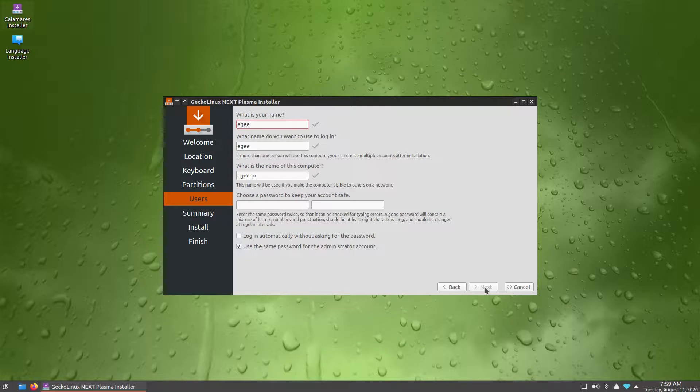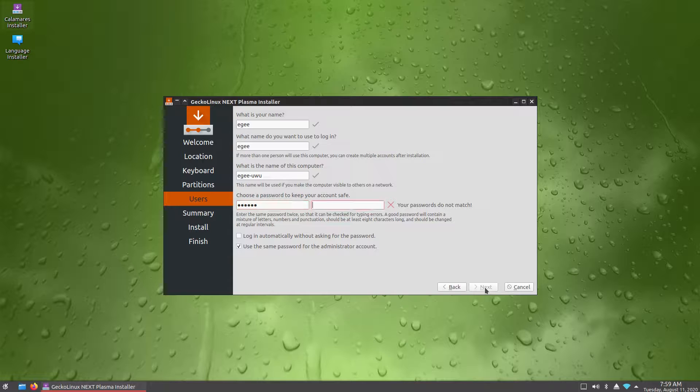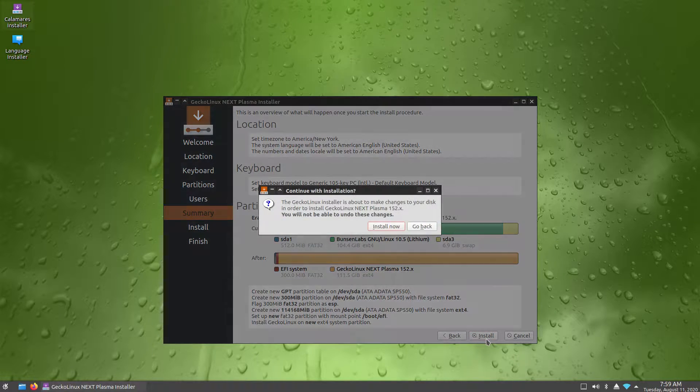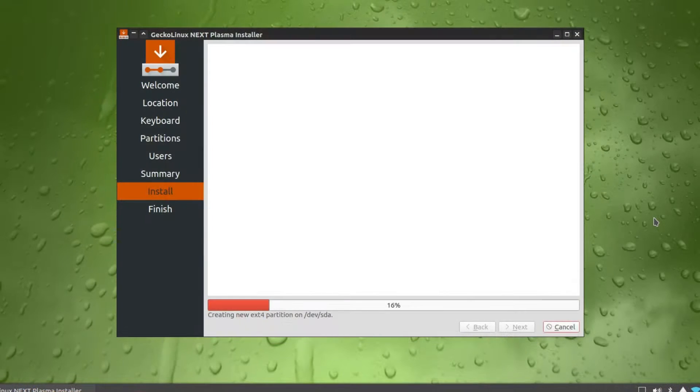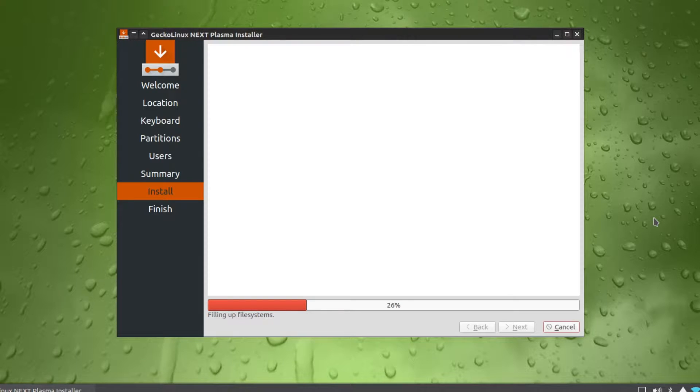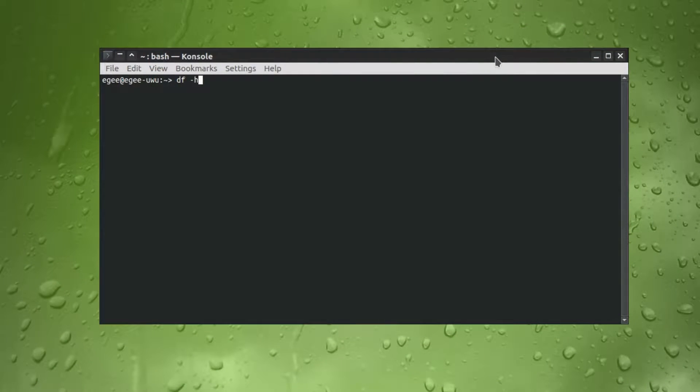Well, starting with the install, it uses an OpenSUSE looking bootloader, but Calamares instead of Yast for the actual install. I already see an issue. What's up with the styling? Where is that orange coming from? Anyway the installer isn't anything special, so let's just dive over to the desktop and check out the terminal stuff.